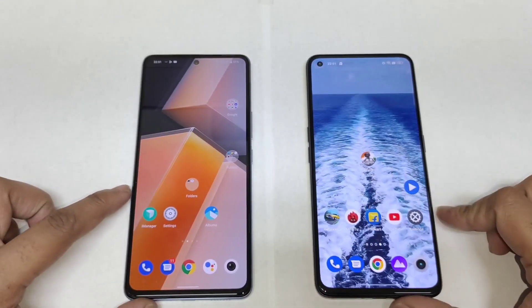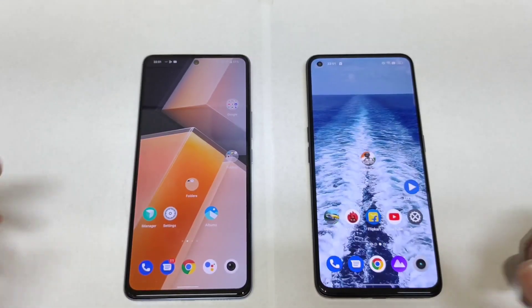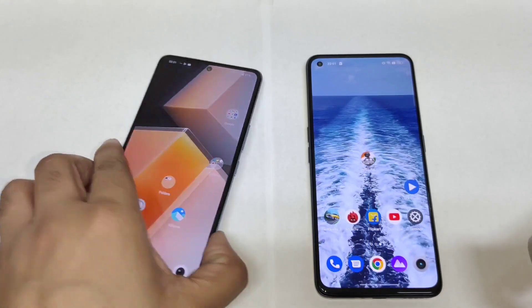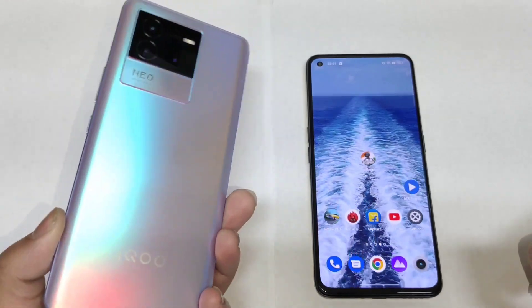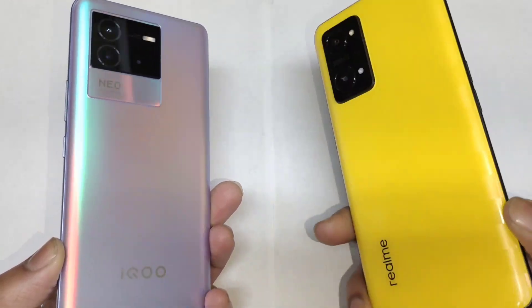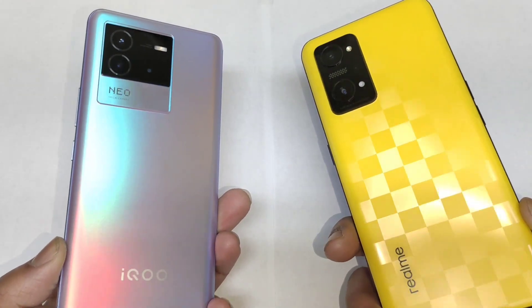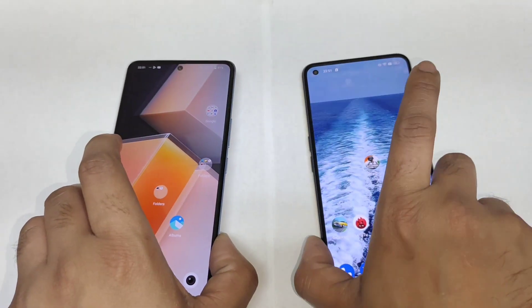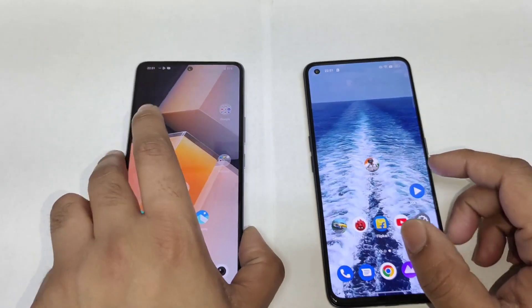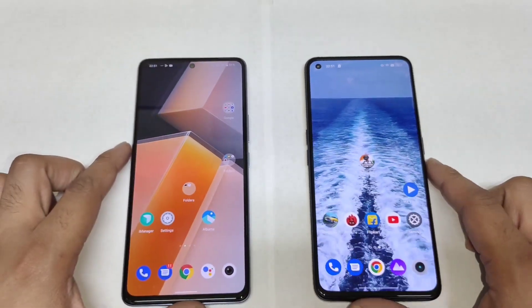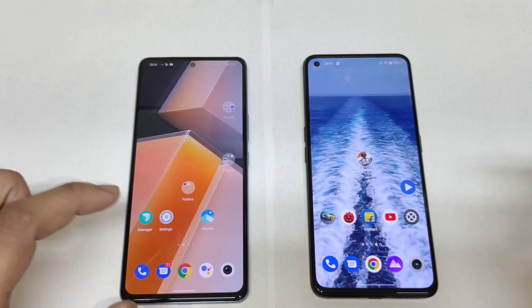Hi friends, welcome back to my channel SciTaker. In this video I am going to compare the display between the iQOO Neo 6 versus Realme GT Neo 3T. This is another question which has been requested by a few of my subscribers asking me to compare both phones regarding the display.